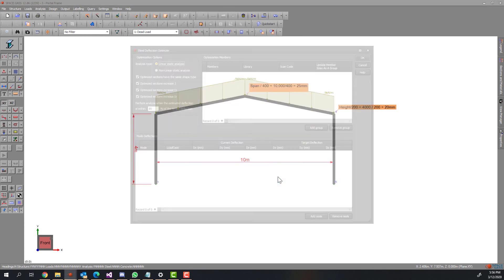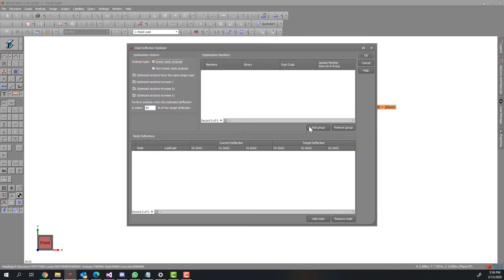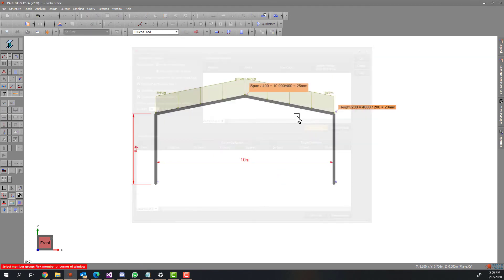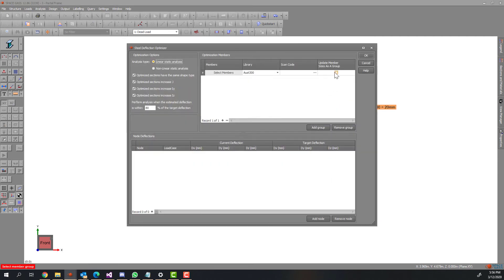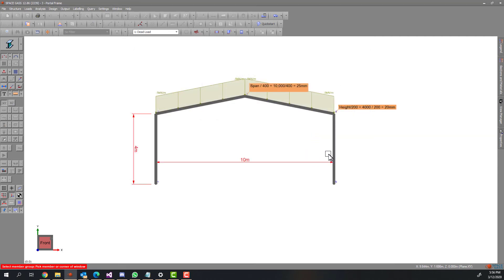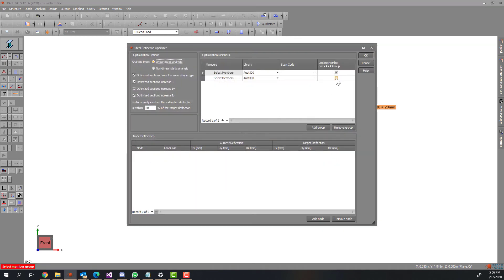All we need to do, again, is to select the members you want to change, group them up if necessary, define the target deflection constraint for each node and choose the corresponding load case.